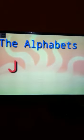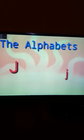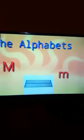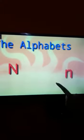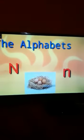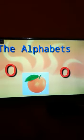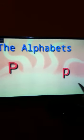Capital I, small i. Capital J, small j, job. Capital K, small k. Capital L, small l. Capital M, small m. Capital N, small n. Capital O, small o. Capital P, small p.